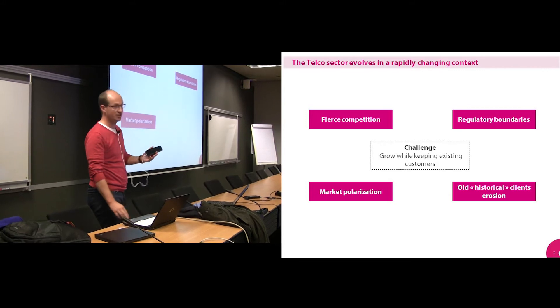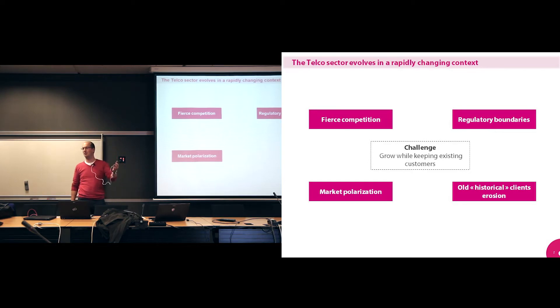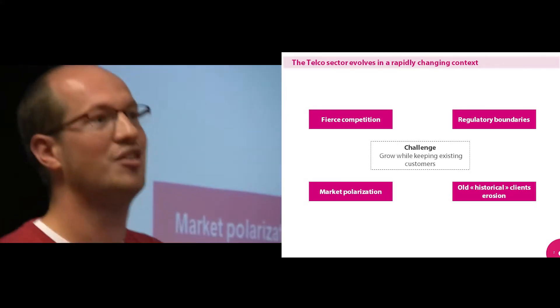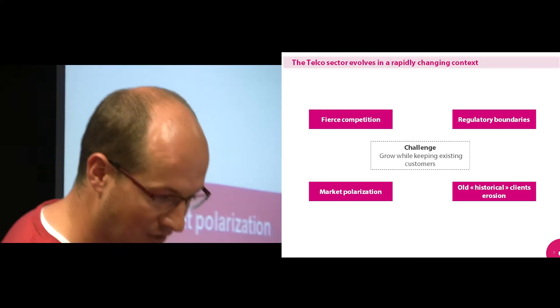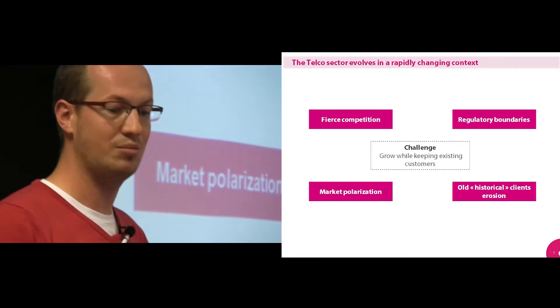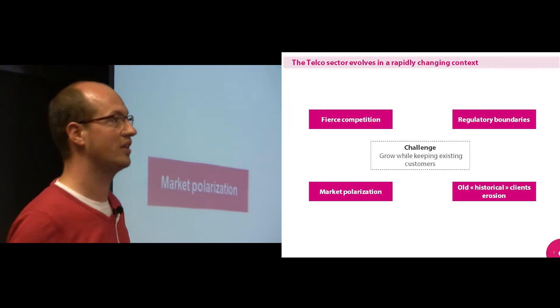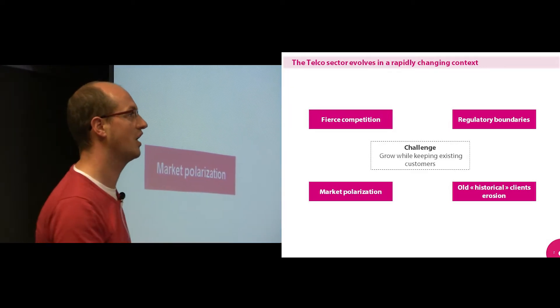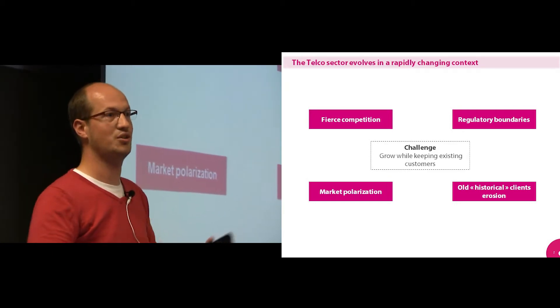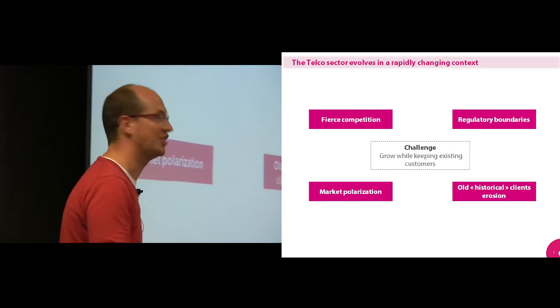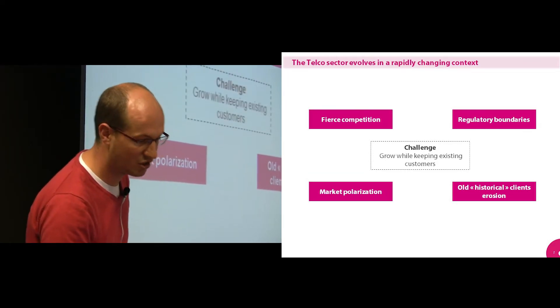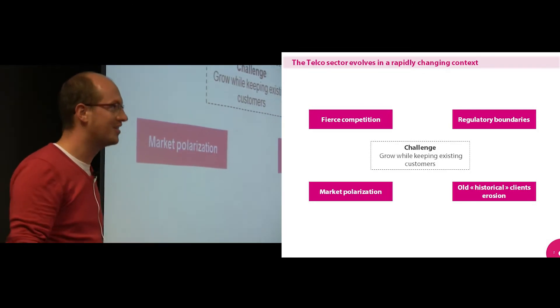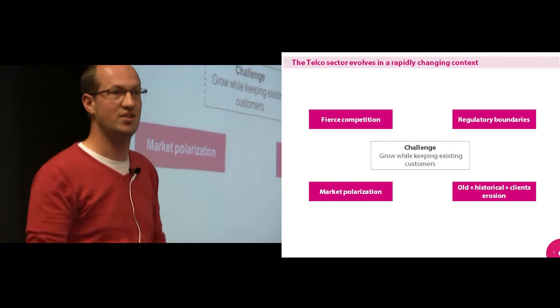Market polarization. So traditionally what you had in the past, you had your television at Voo, you had your phone at Belgacom, and now everyone tends to concentrate, meaning you have less and less potential clients on the market. And last element is also the old historical clients erosion. So before Voo had all their clients had the television at Voo. Now you have different alternatives to get your television, your cable, and this means that your portfolio is decreasing over time. So the big challenge there is still try to grow or at least not to lose too many clients and keep your existing customers.